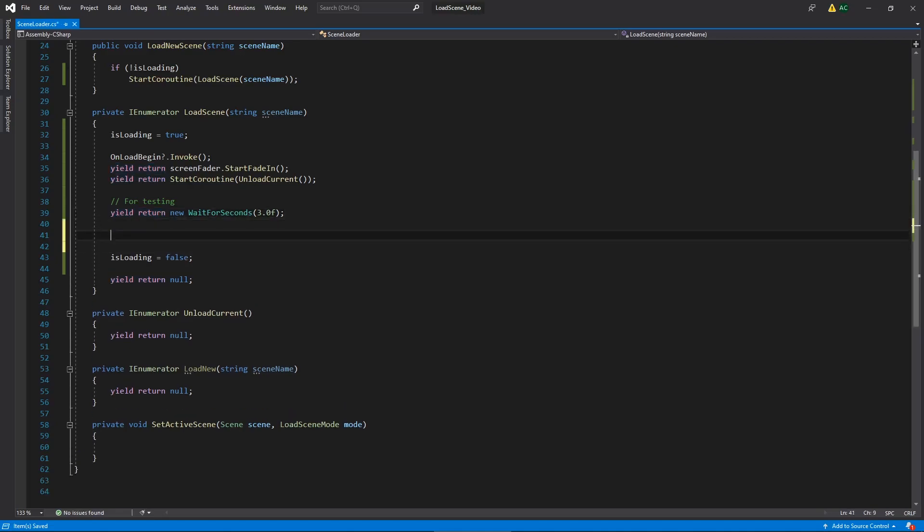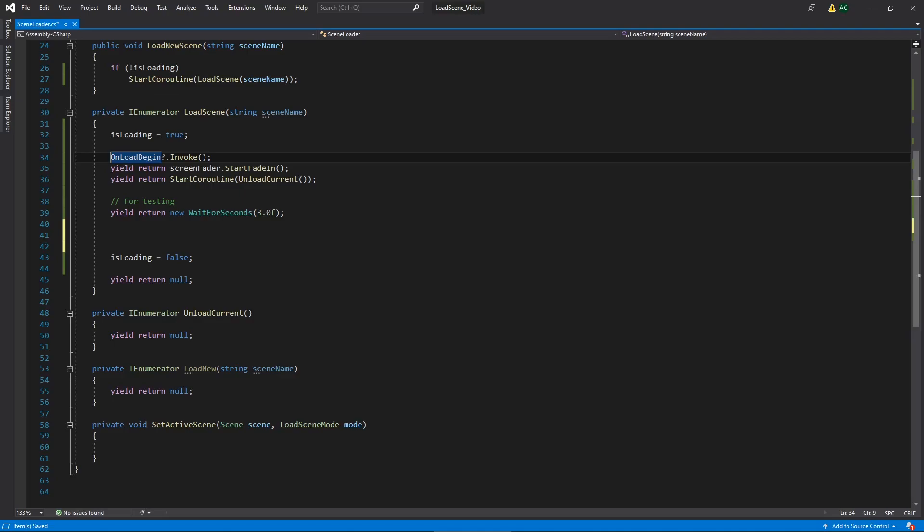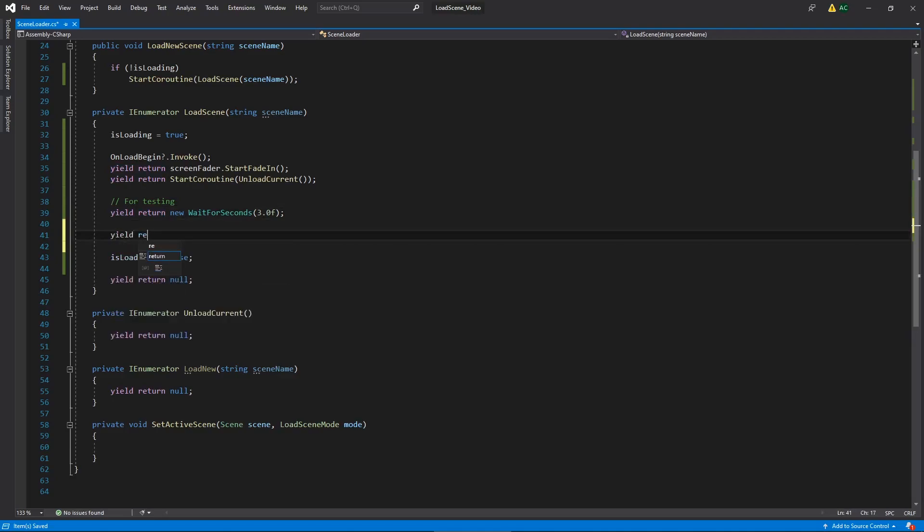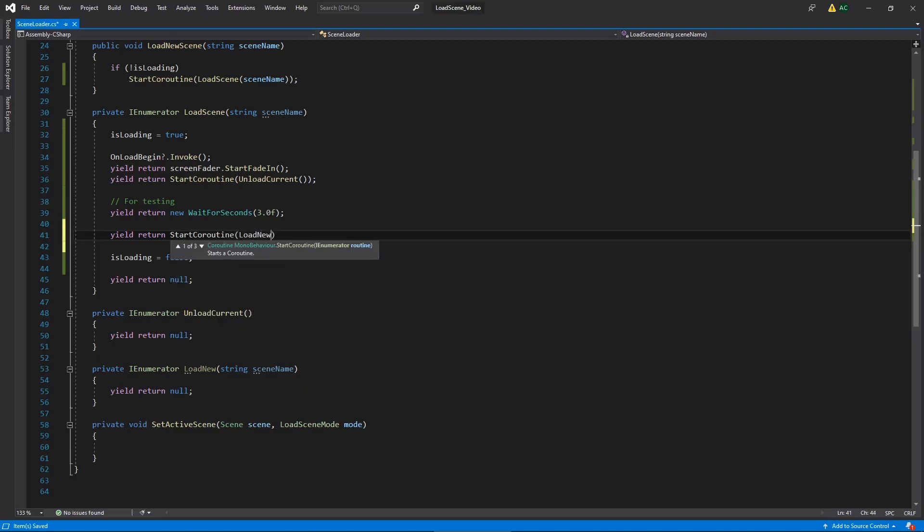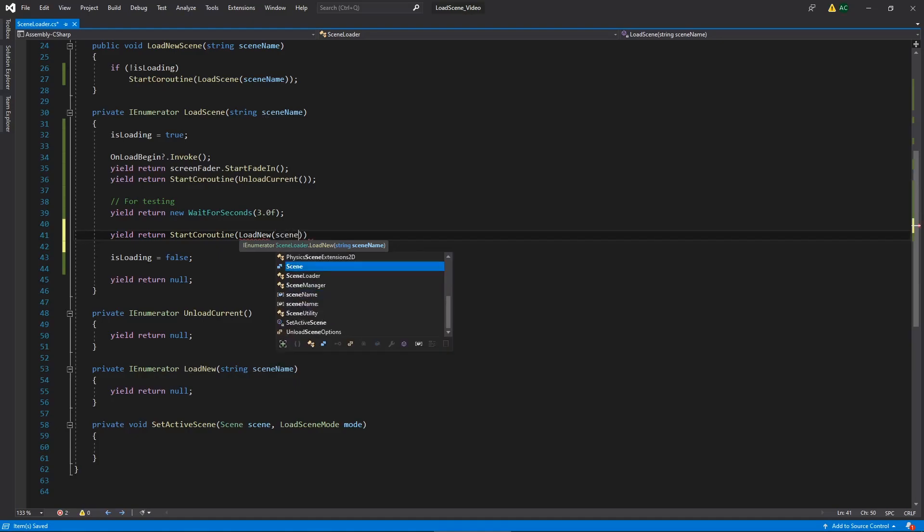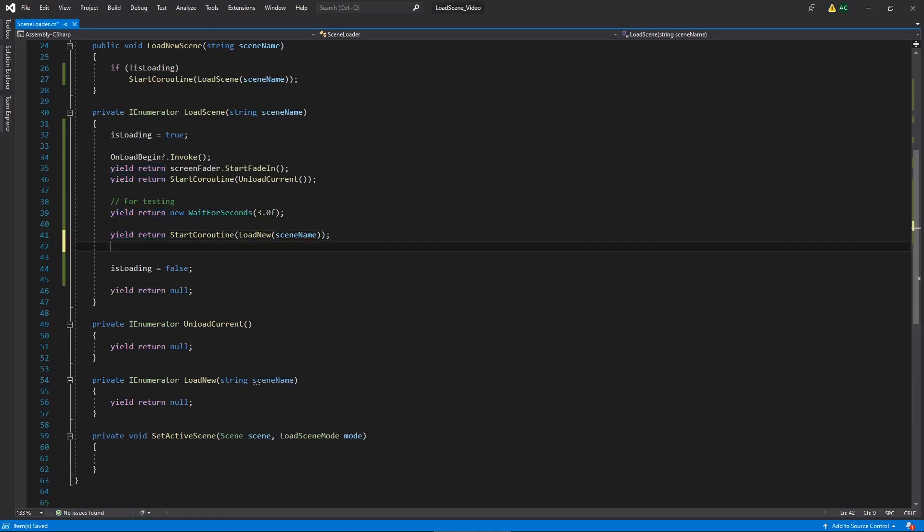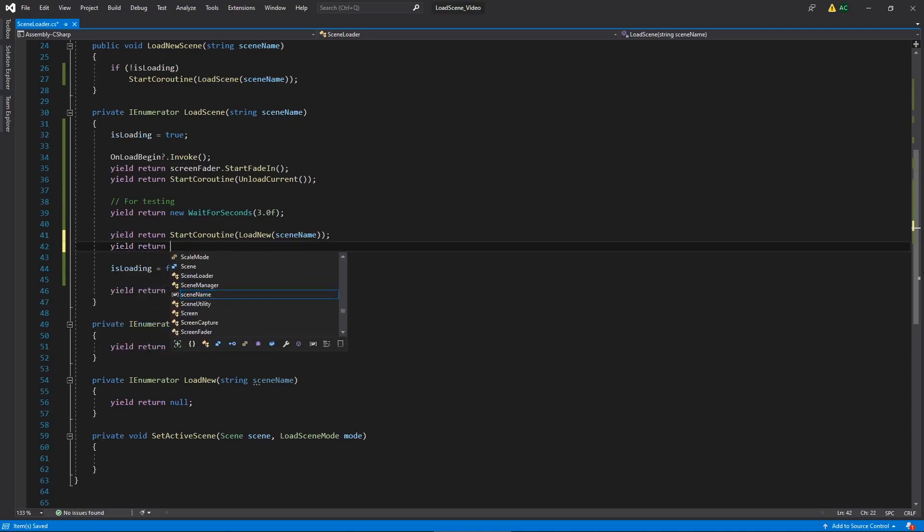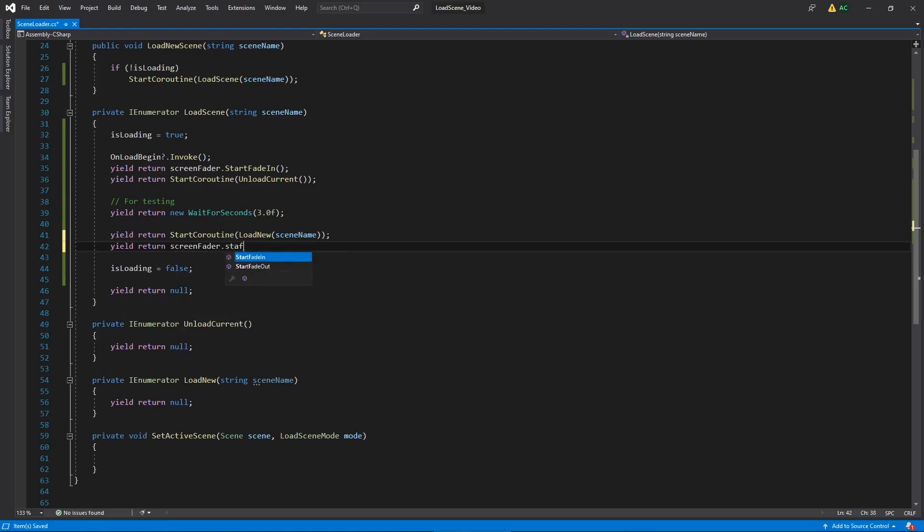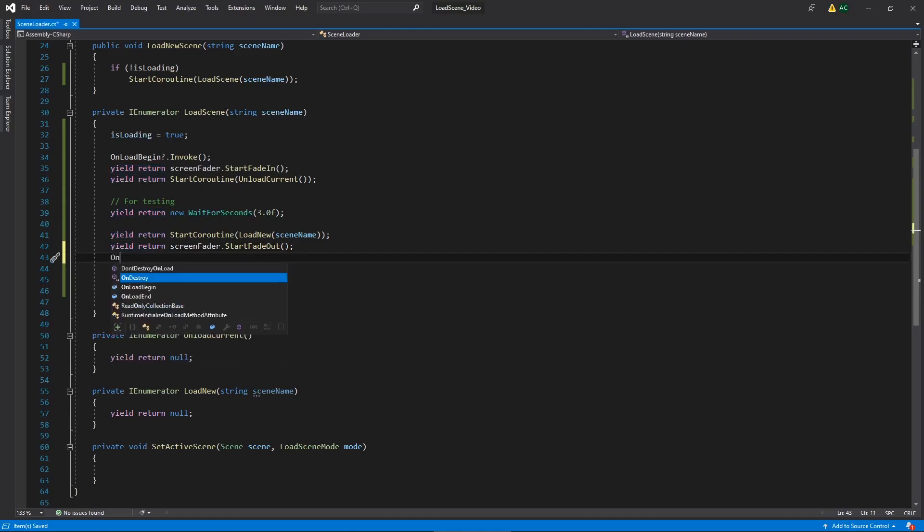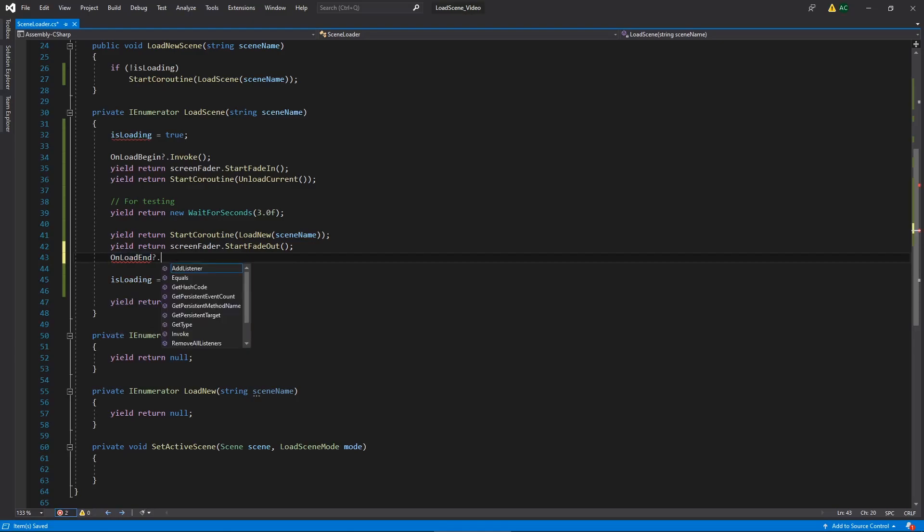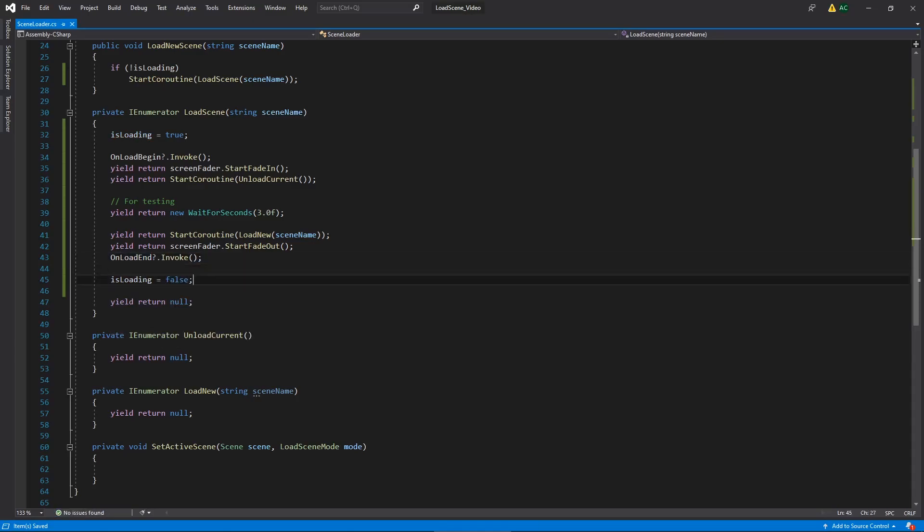But now that we have that, we basically need to now mimic these top three lines here for loading the new scene and invoking the onLoadEnd event. So naturally, once we've unloaded the current one, let's load the new one. We'll say yield return start coroutine, loadNew, where we're going to need a scene name here, where we already have the scene name argument that we're passing in. And that's it for that. And then once that scene is loaded, we can fade, we can remove our screen fade, or make it so our screen isn't fully black. So we'll say screenFader startFadeOut. And then once we fade it out completely, once we're done loading, we'll invoke the onLoadEnd event.